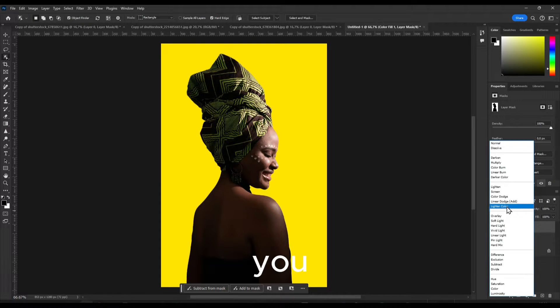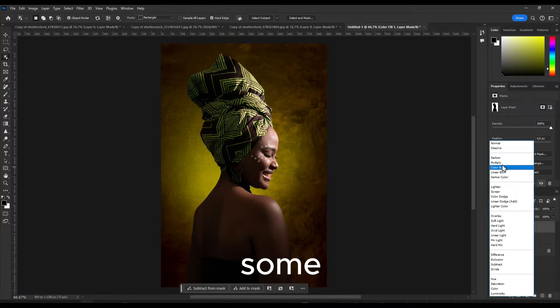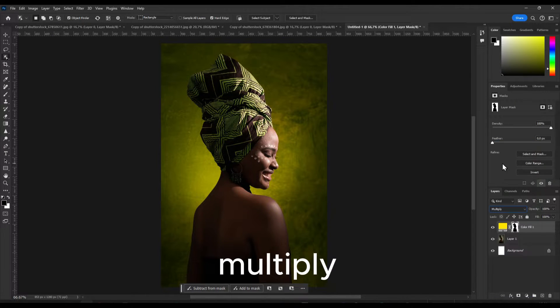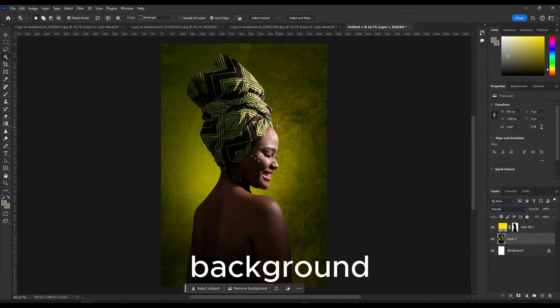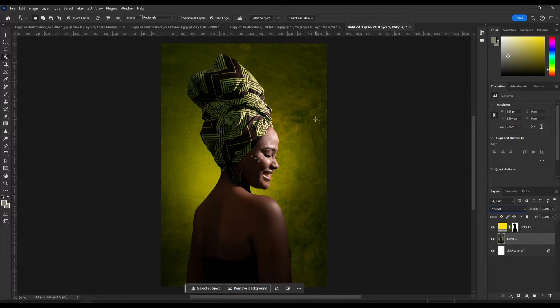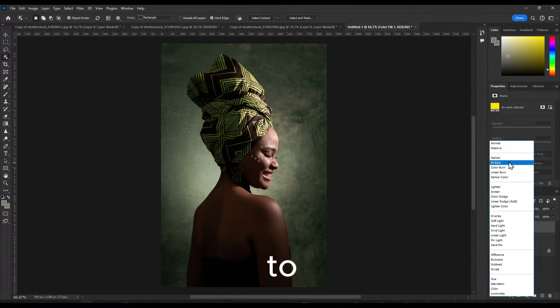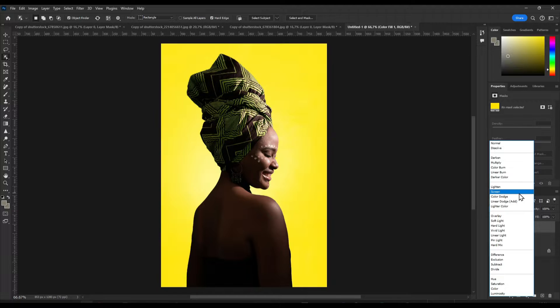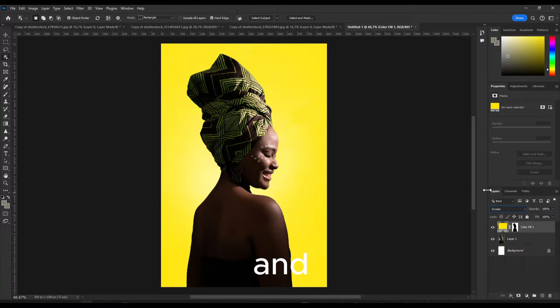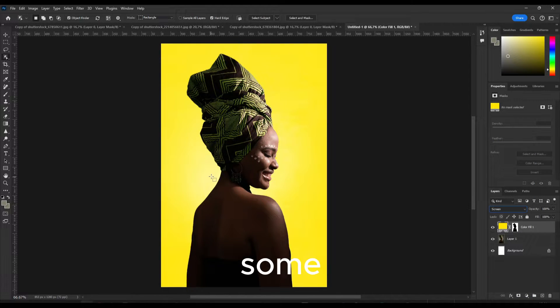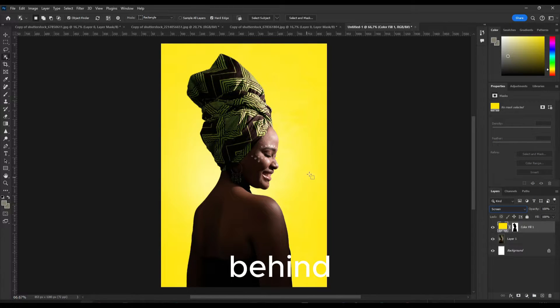And here you can also add some multiply if you want to keep the background, the first background if you want to, and if you want to see some shadows, some light from behind that can help as well.